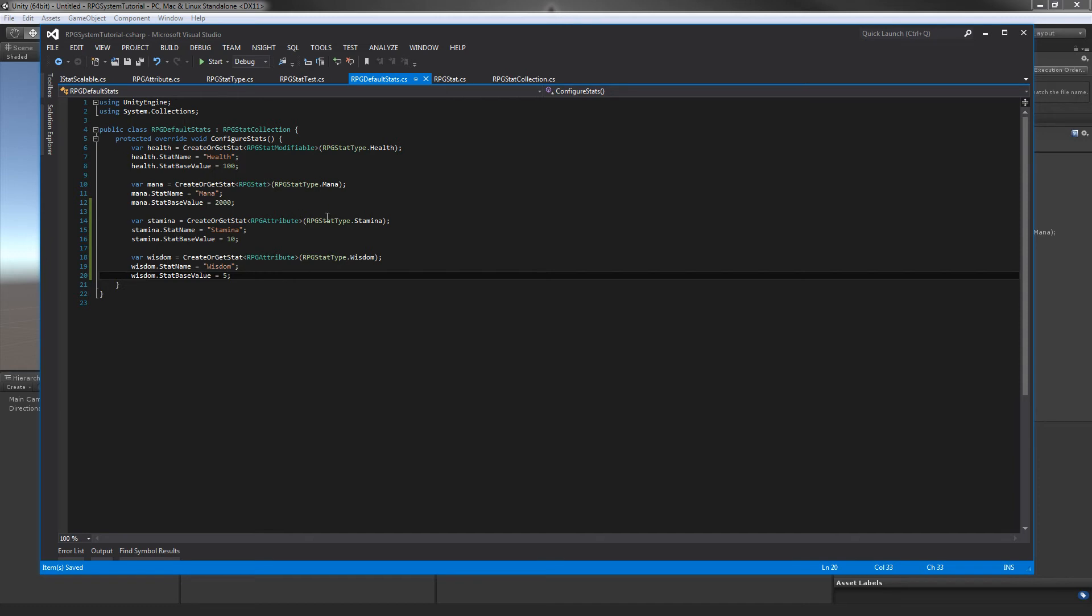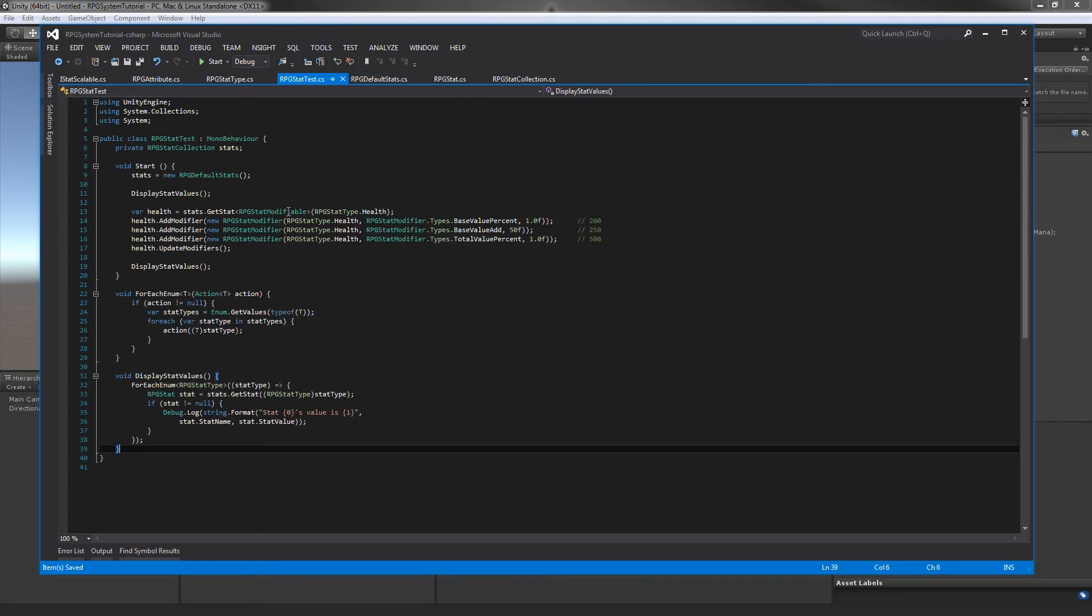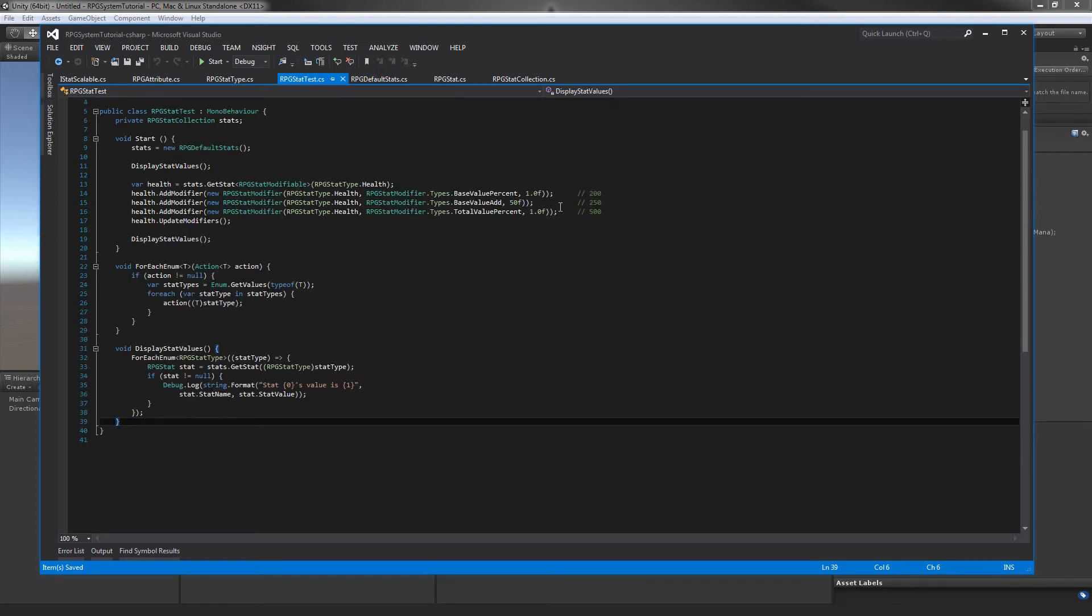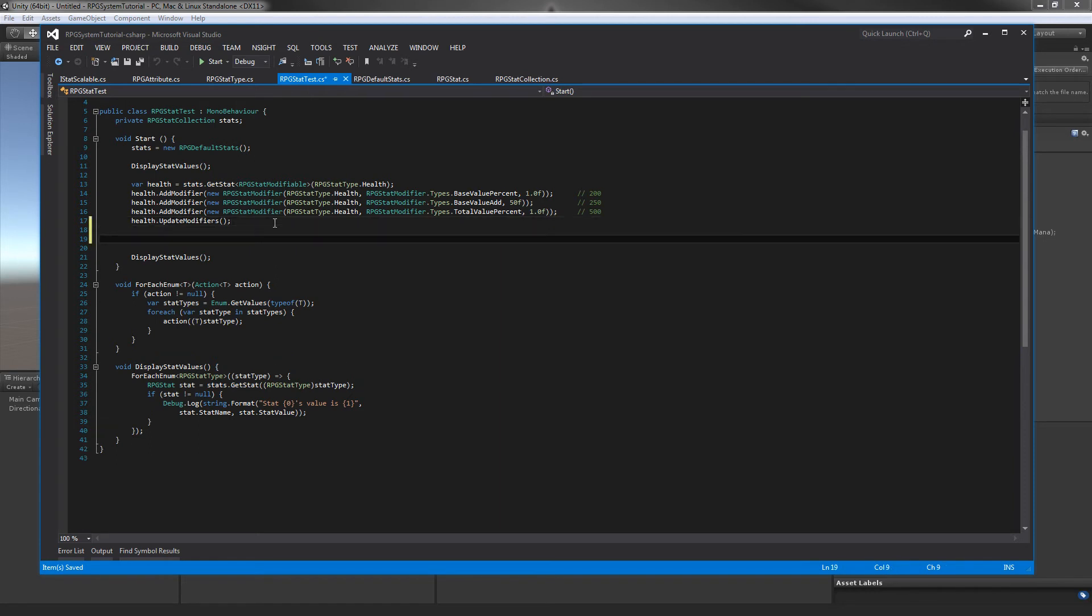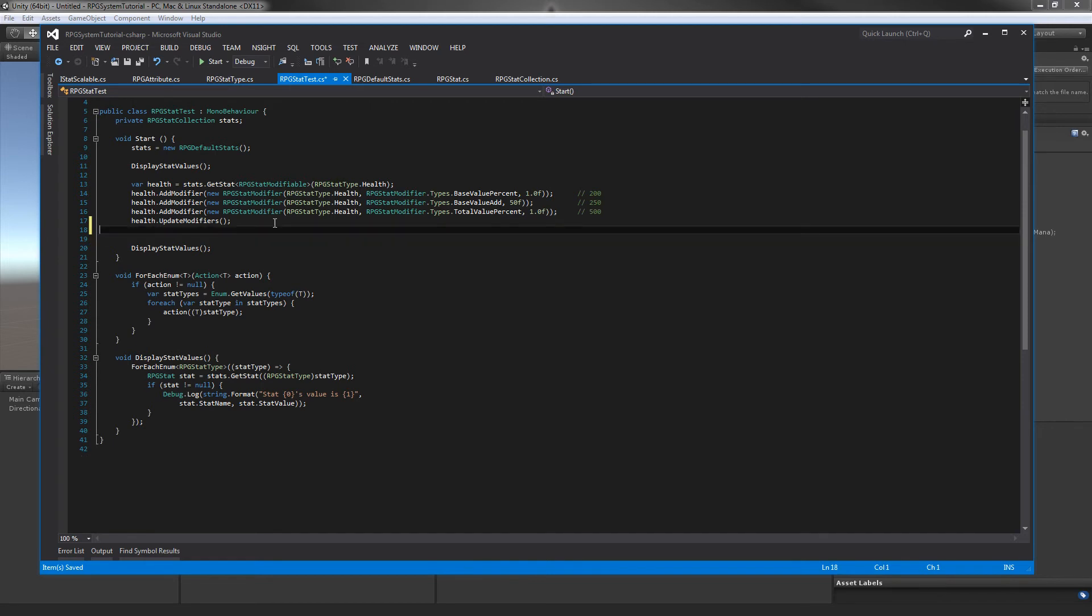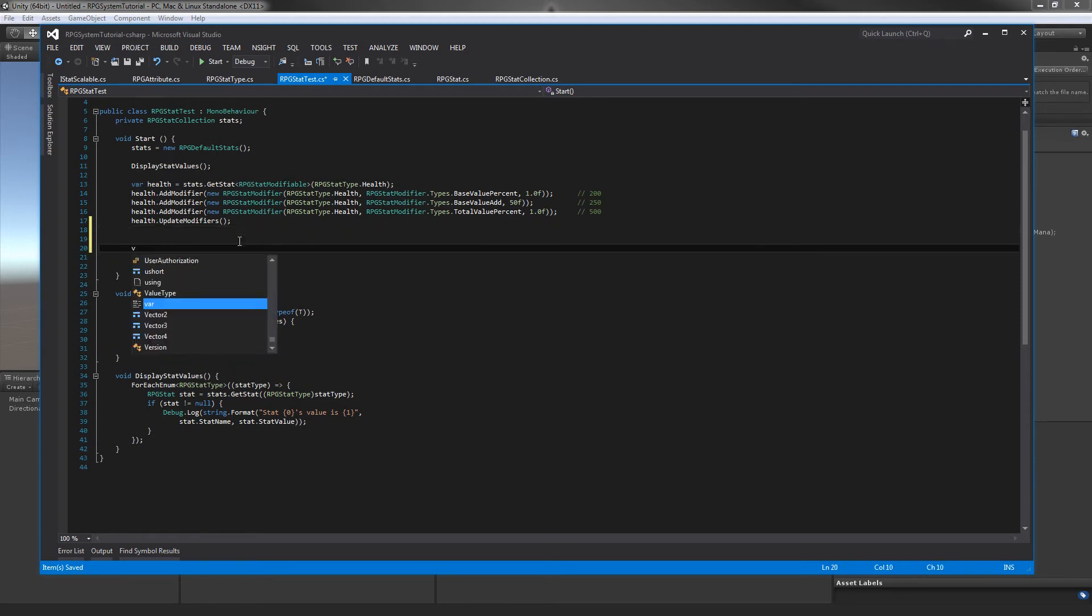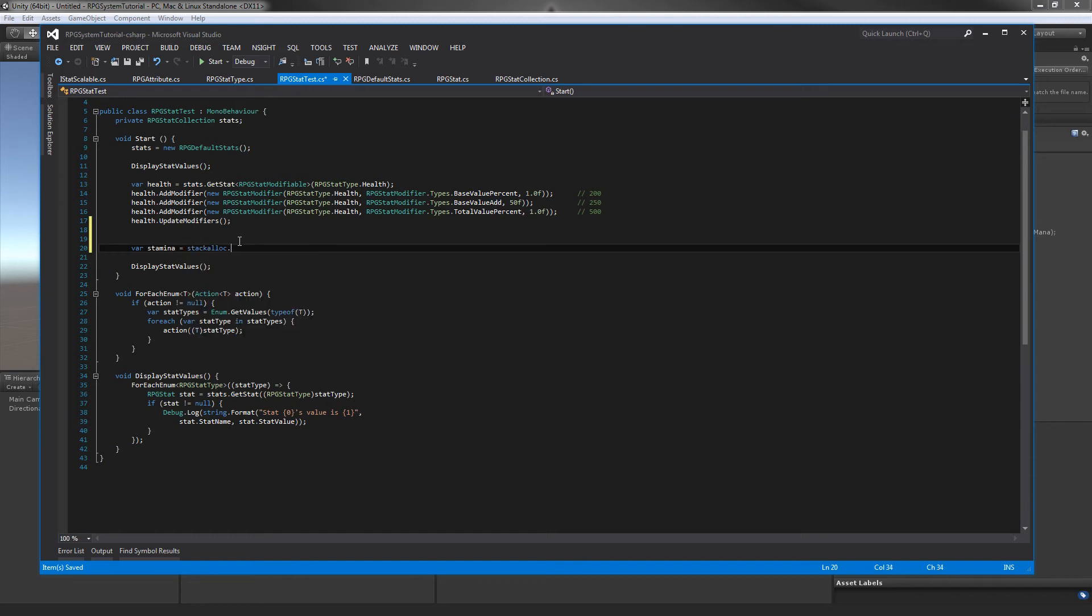Now let's jump over to our RPG stat test file we had last time. I'm going to leave the modifier stuff here for now. Since we'll have all our stats displayed twice, I'm going to grab var stamina from our stats.GetStat.